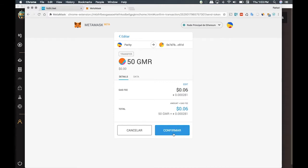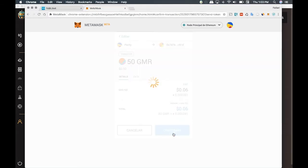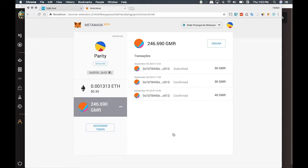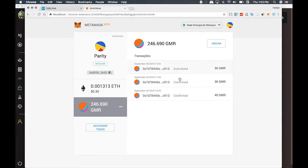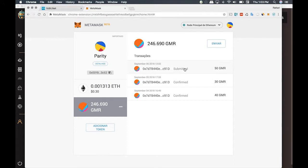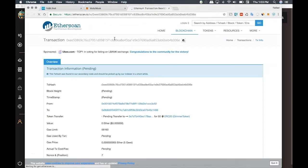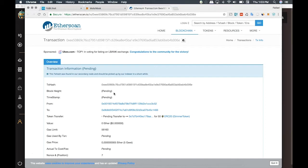If you leave Chrome open, it will show an alert when the transaction is completed. These are the two transactions I made a couple days ago, and this one is the one I just submitted. If you click on it, it will open Etherscan where you can keep track of what's happening and how many blocks it took to confirm the transaction.